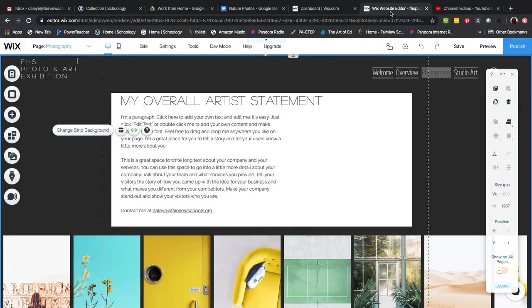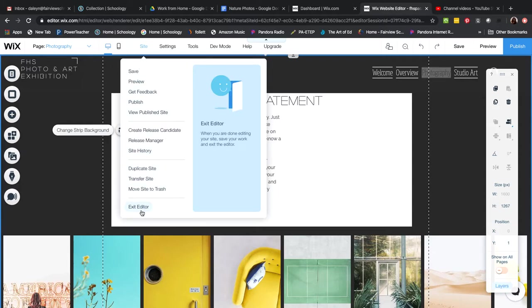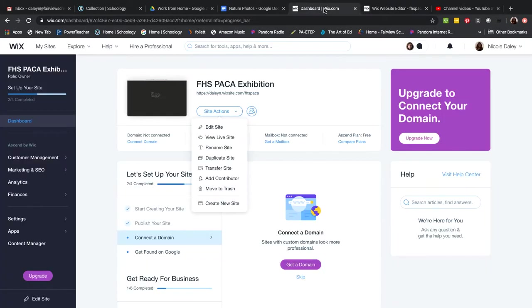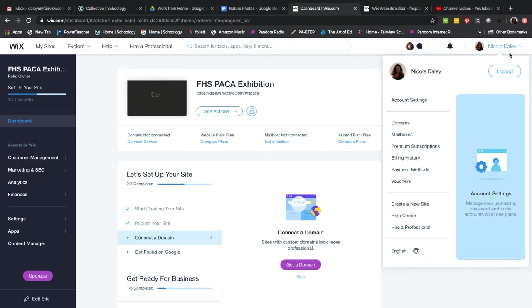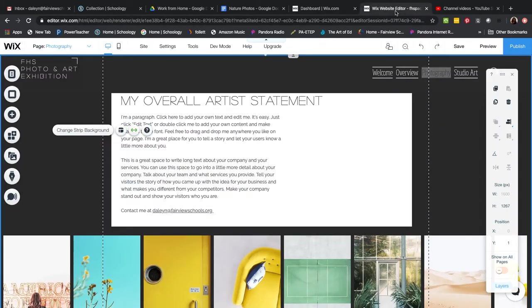This also means it's very important that you log off when you're finished. You can't just leave this tab open on your computer and walk away for hours. You have to actually log off — go to Site, then Exit Editor, and that'll take you back, and then you can log out from there.